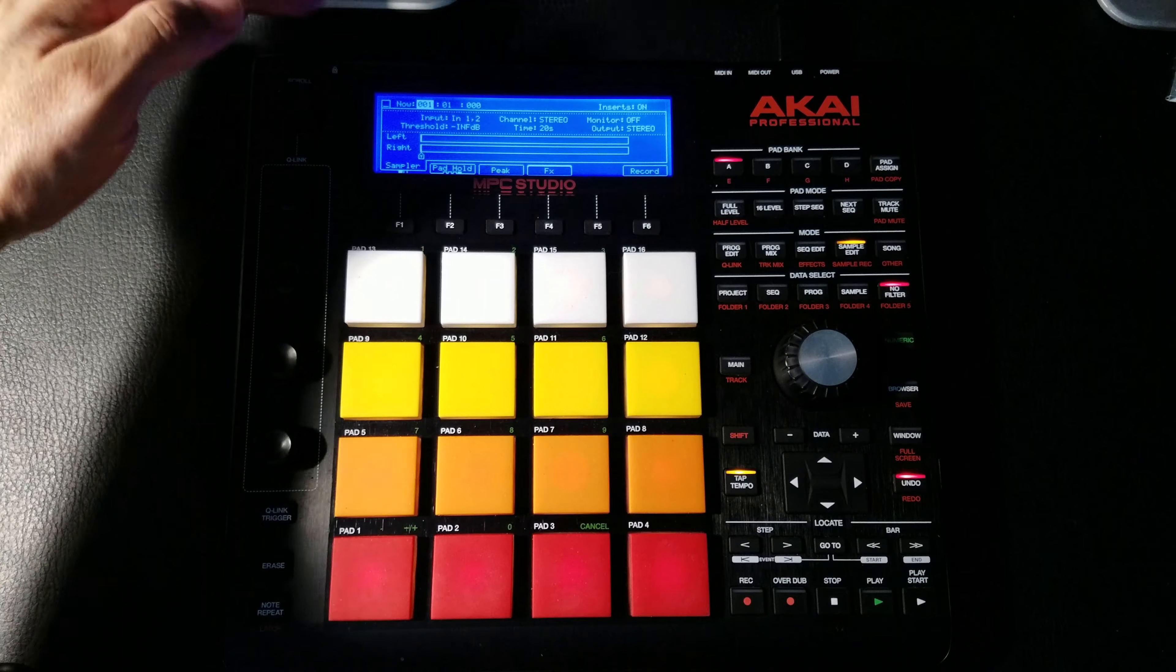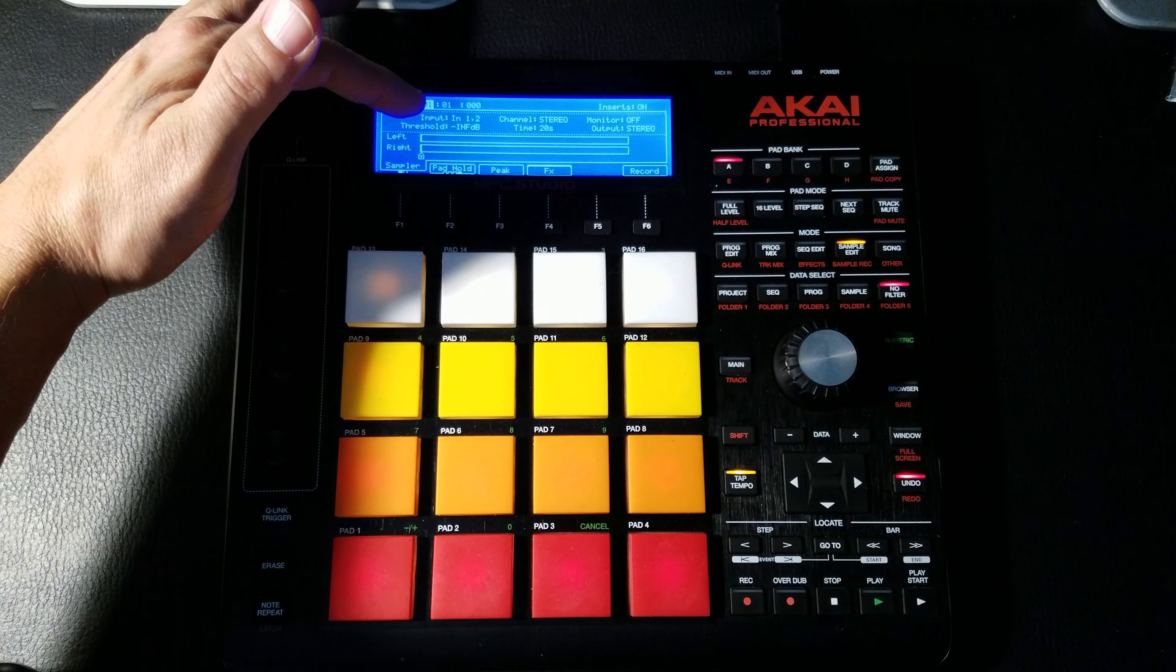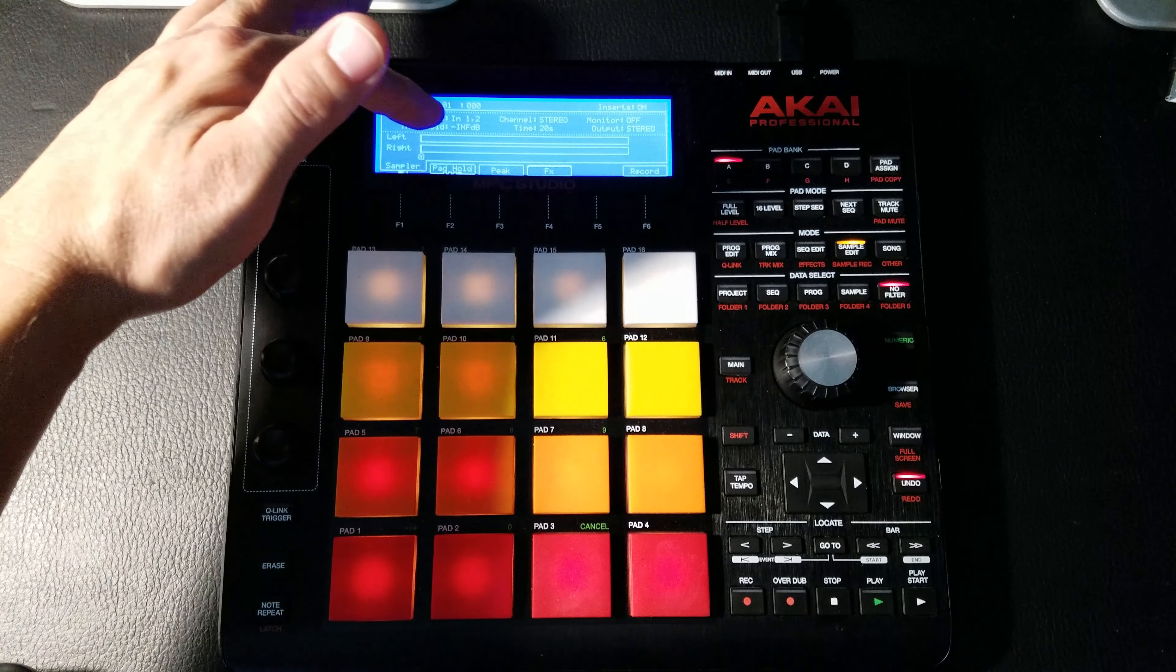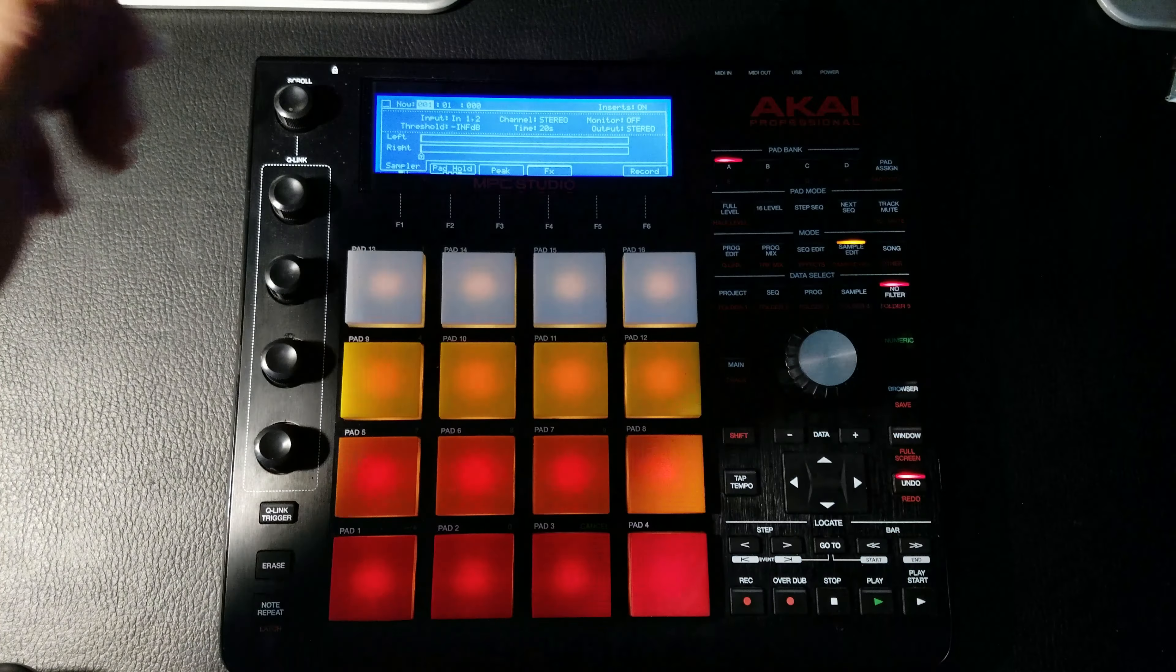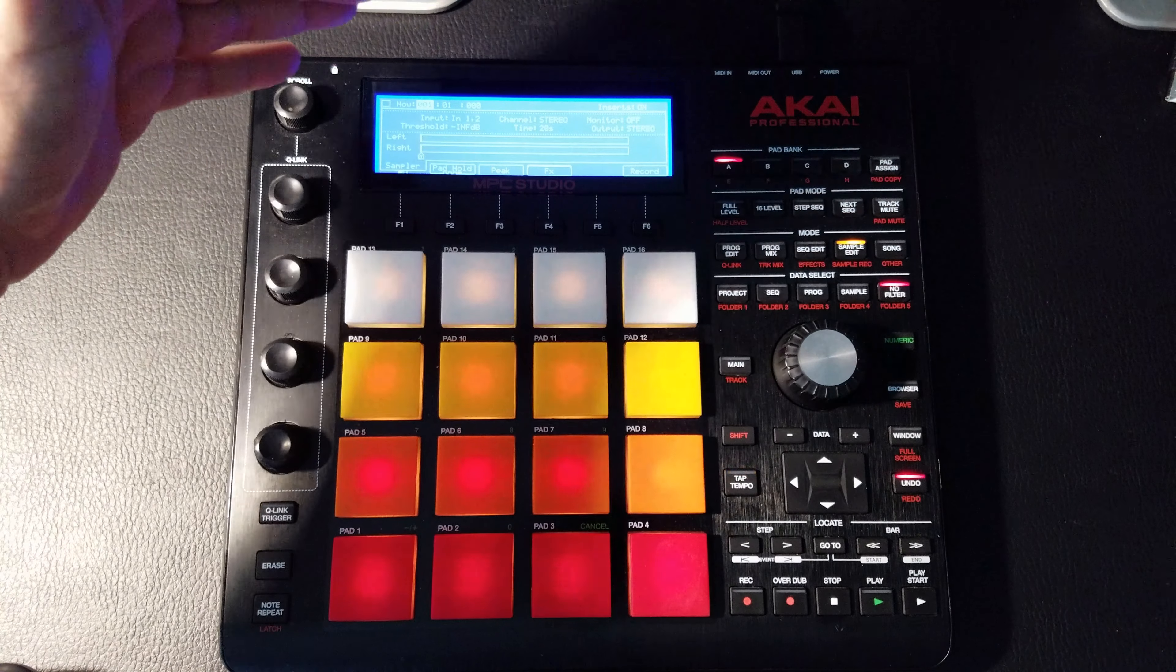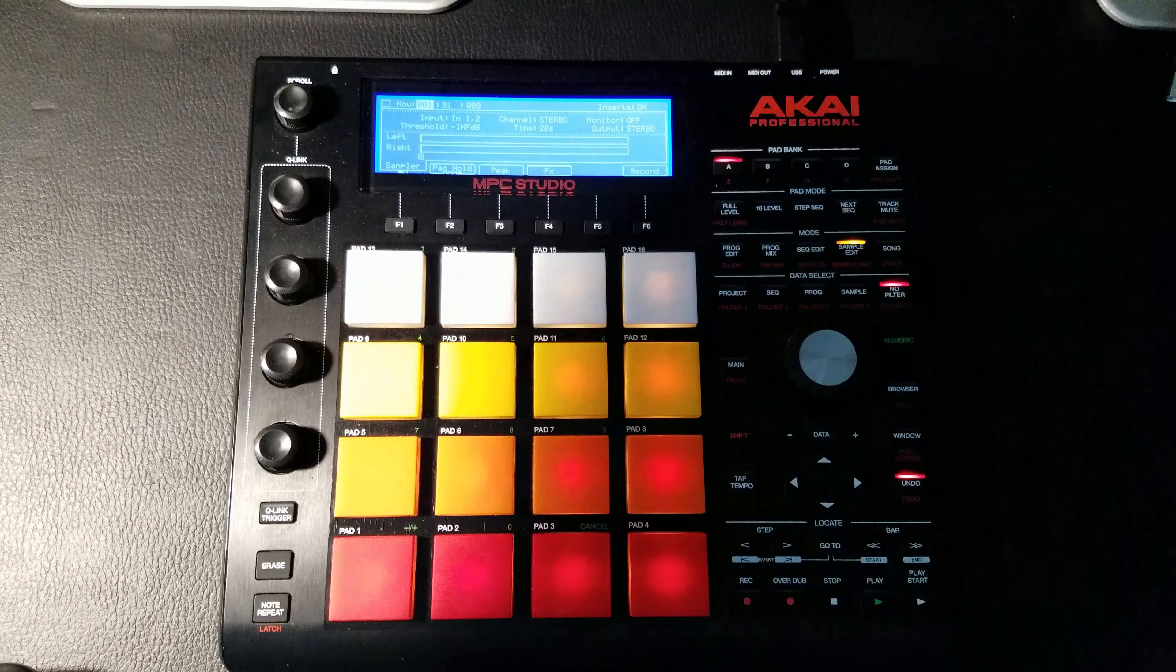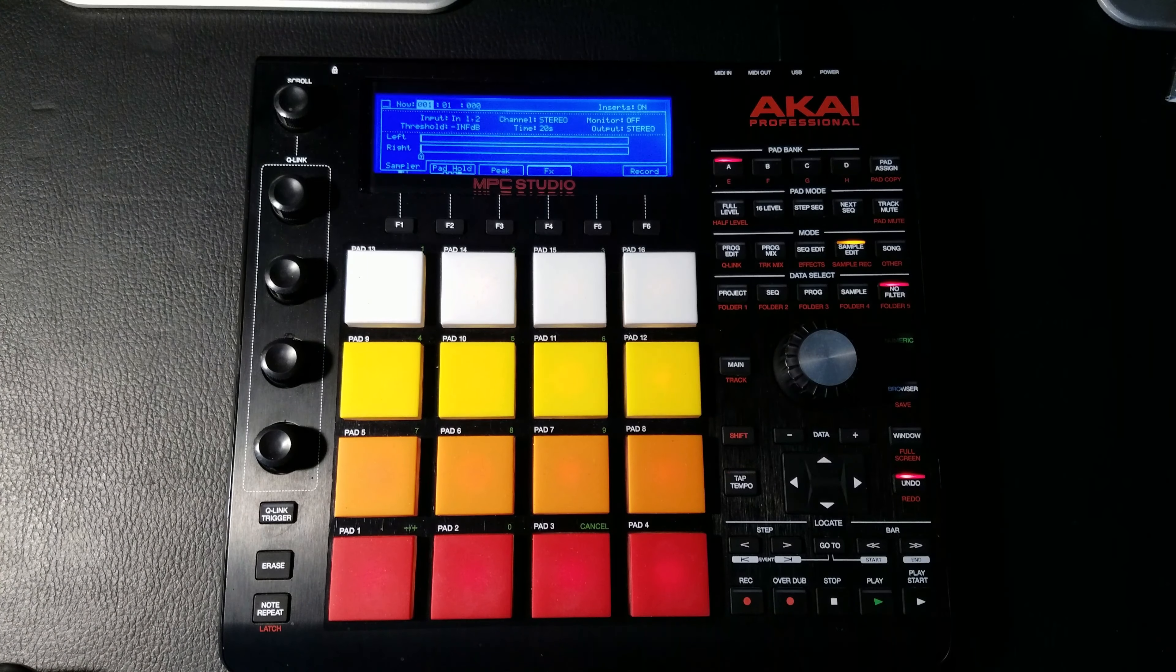Now over here we're going to go over the LCD real quick. So right here you can see there's our time, then down here we have inputs one and two. Now if you're using an interface, that would be one and two on your interface. Right now we're using Voice Meter, so Voice Meter is basically one and two stereo channel.